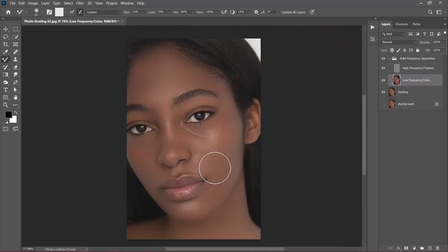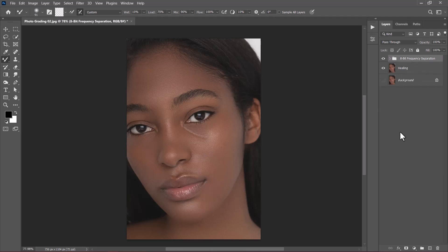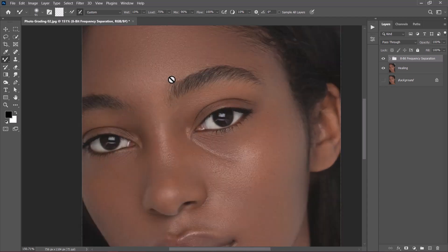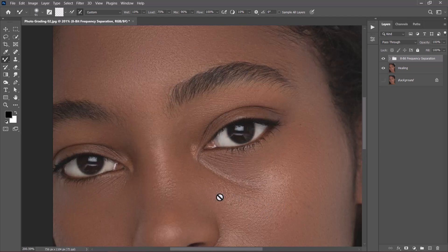I took some time to even out the skin tones — let's compare. This is the before and this is the after. You can see that in the after version the skin tones look more balanced and even. That's what frequency separation is all about. If I also zoom into the image, you can see that the textures have been retained because of the high frequency layer.